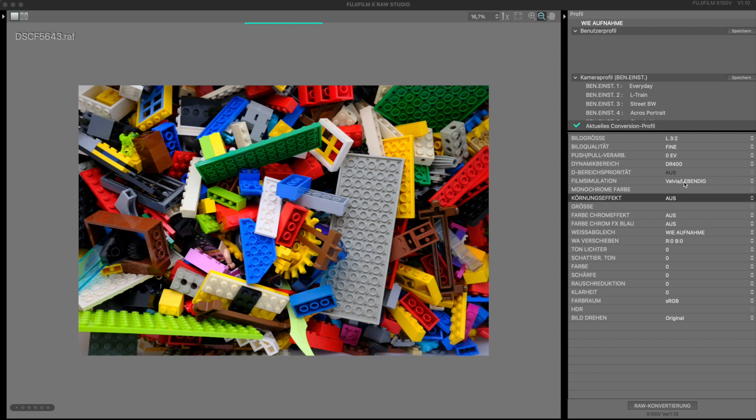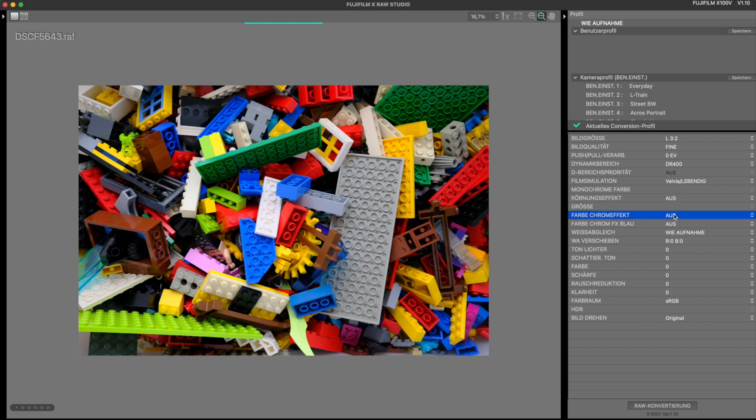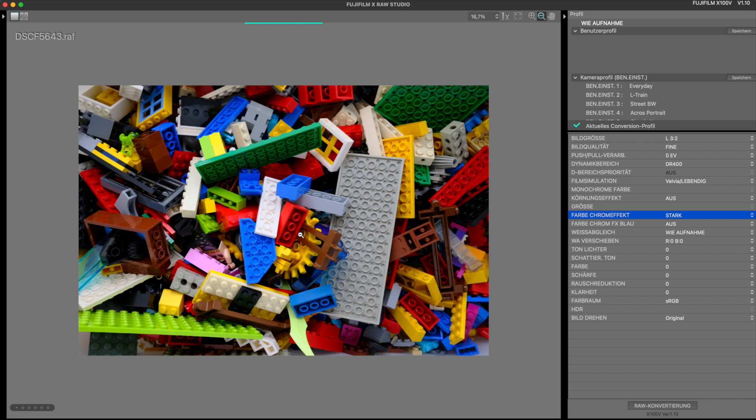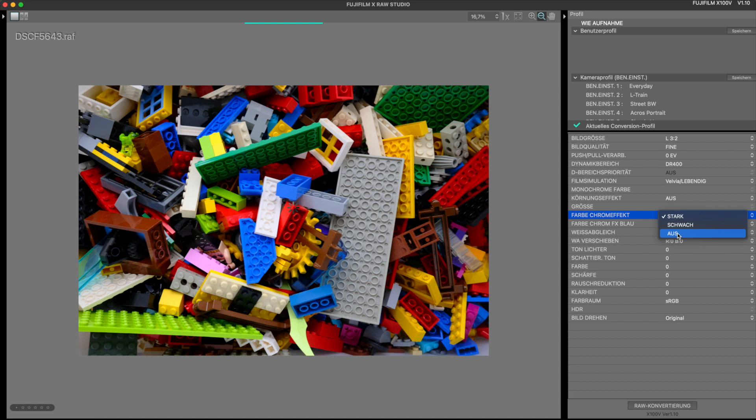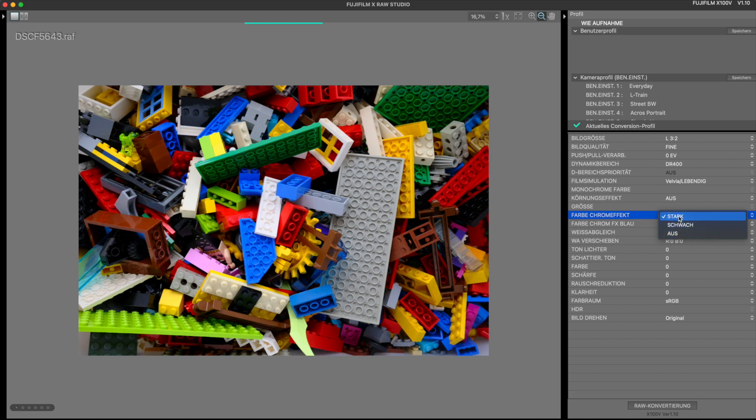Now have a look what happens to the colors if I set the color chrome effect directly to strong. As you can see, especially the red tones are darkened significantly, but also with the yellows and greens the effect can be seen. I will give you a comparison by choosing off again so you can see the effect better.